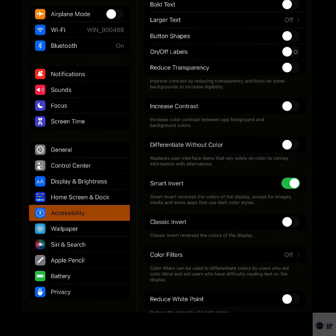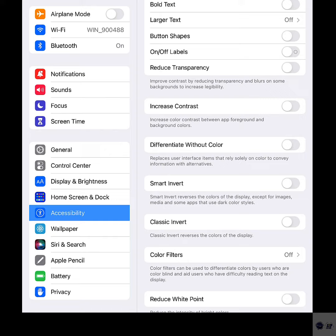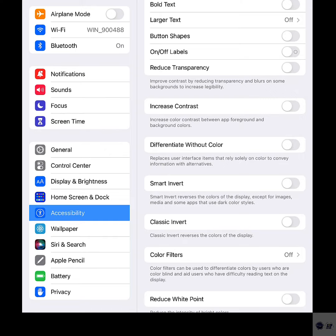To disable Smart Invert and switch back to the normal display accommodations, just turn the Smart Invert switch off again.